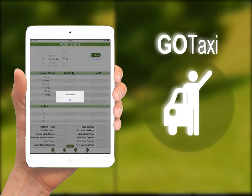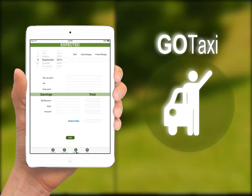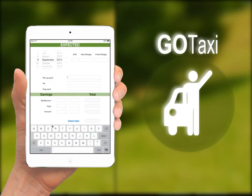In the expenses tab, you have to enter the details of every service you provide. The total cash of your travels will be posted to the expected takings list in the post-shift tab.